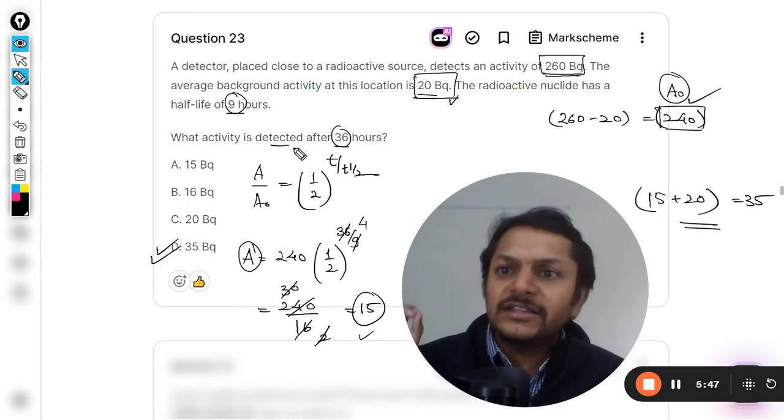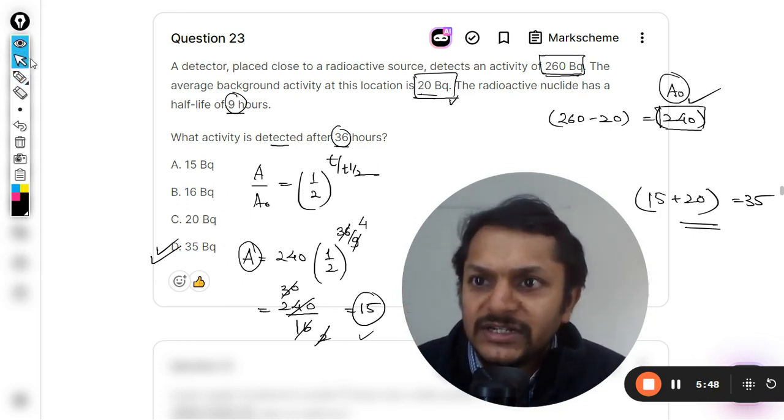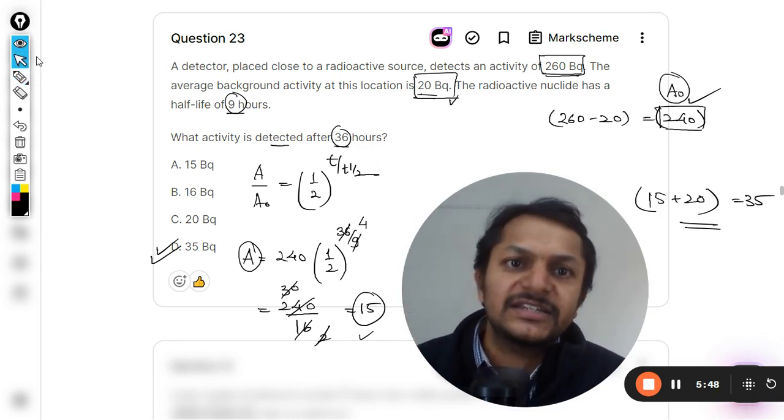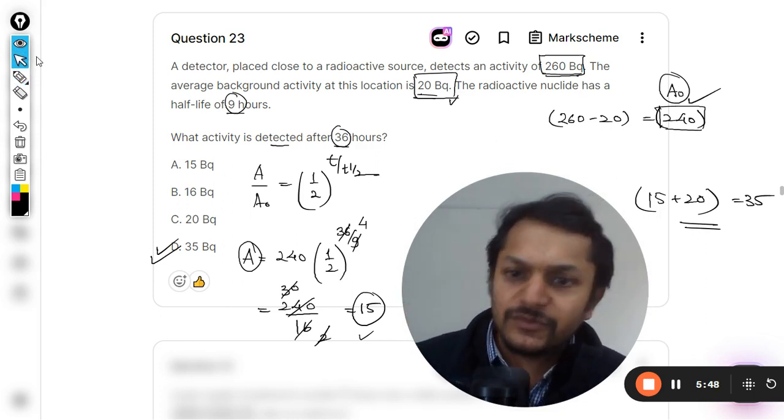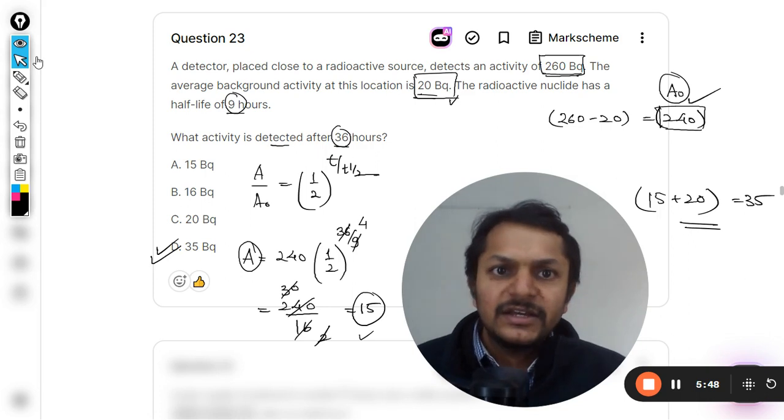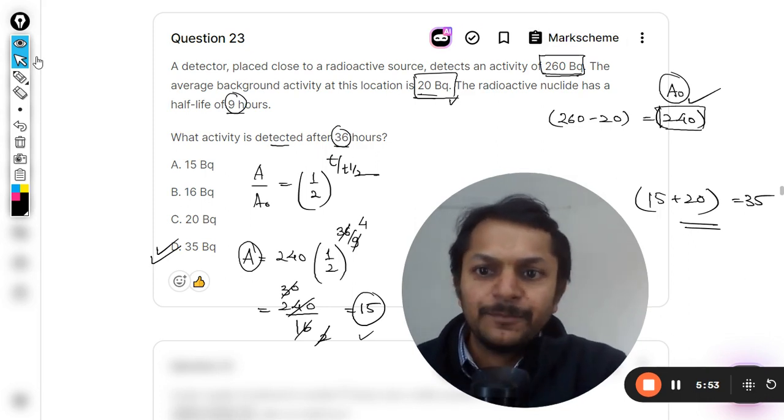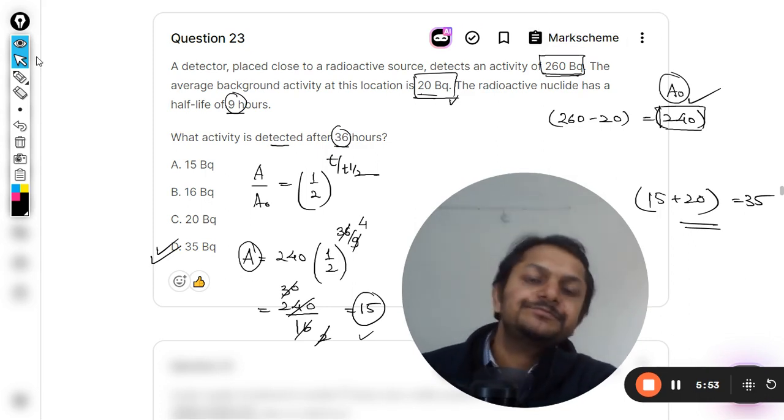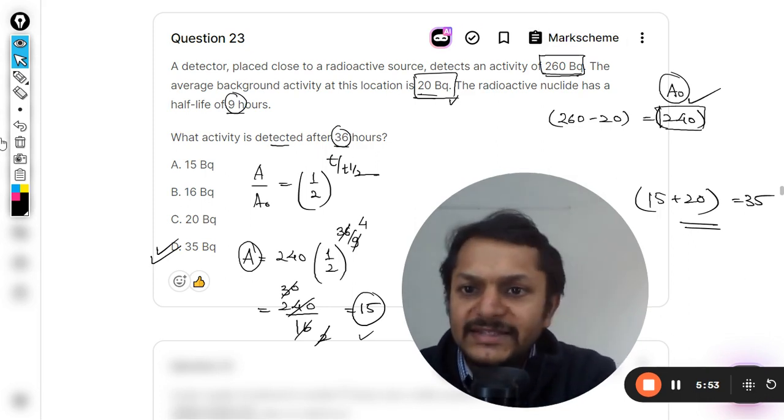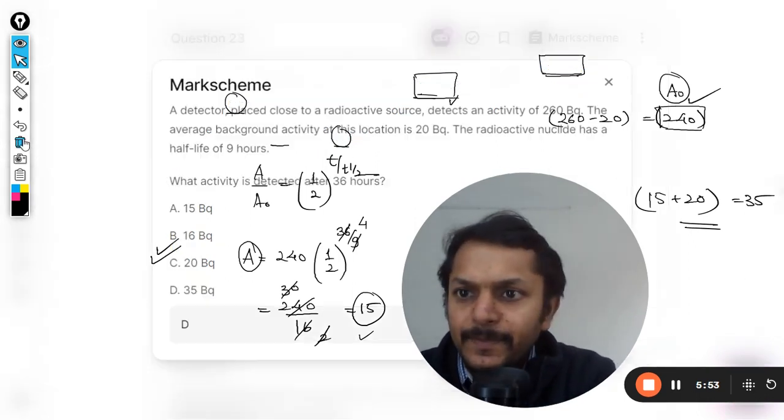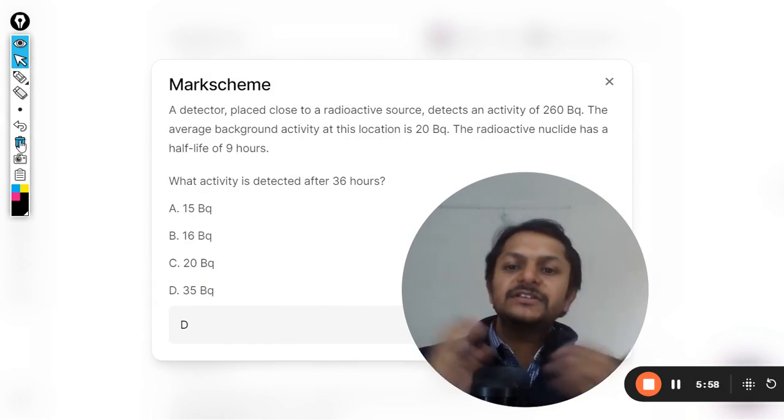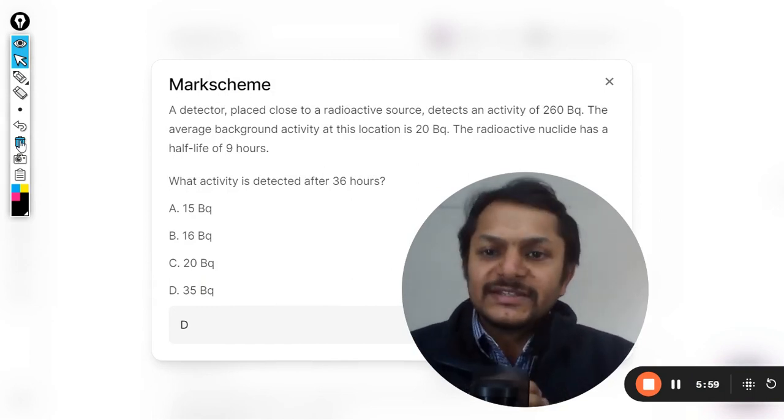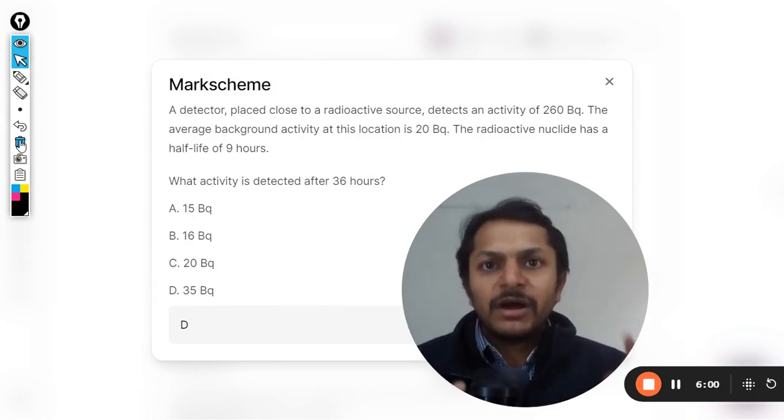This is how we do this question and the answer should be D. Let us see it from the mark scheme. And yes, there it is. You can see that the answer in the mark scheme is also D.